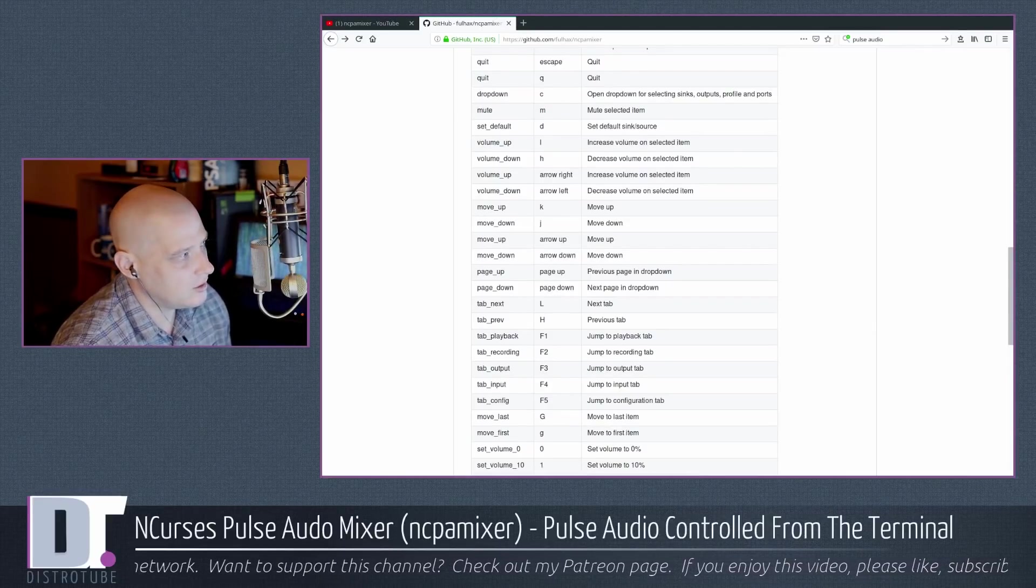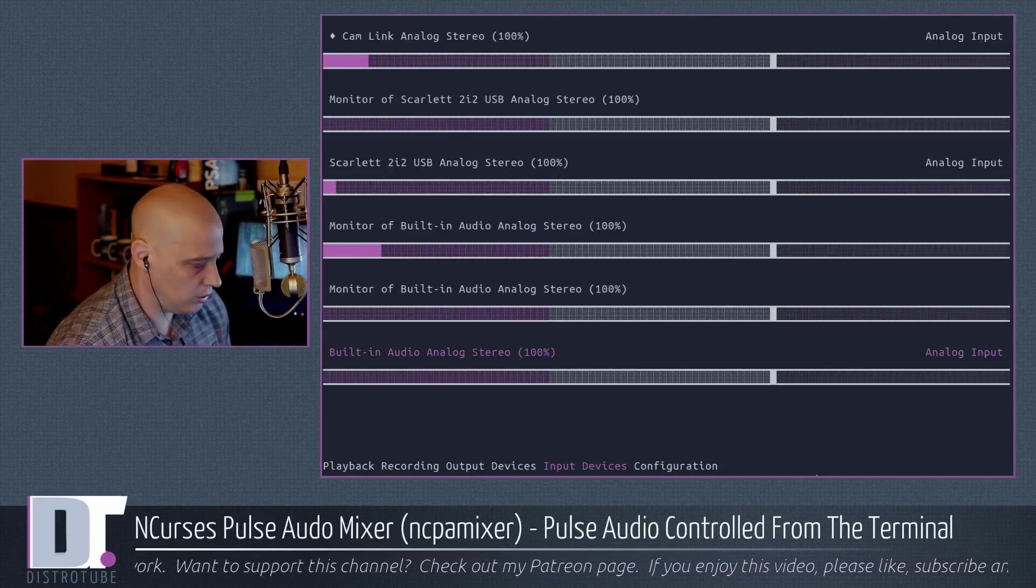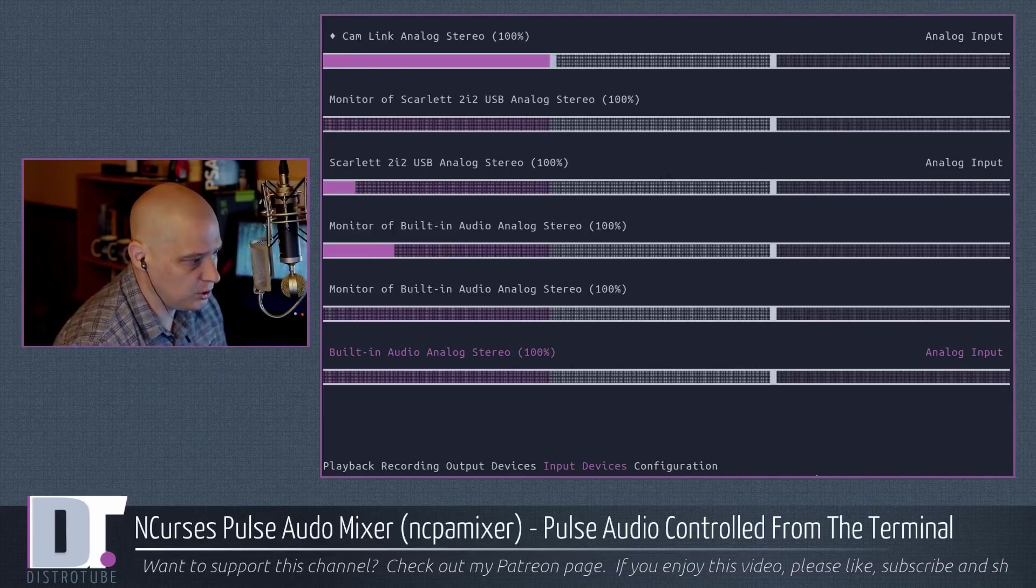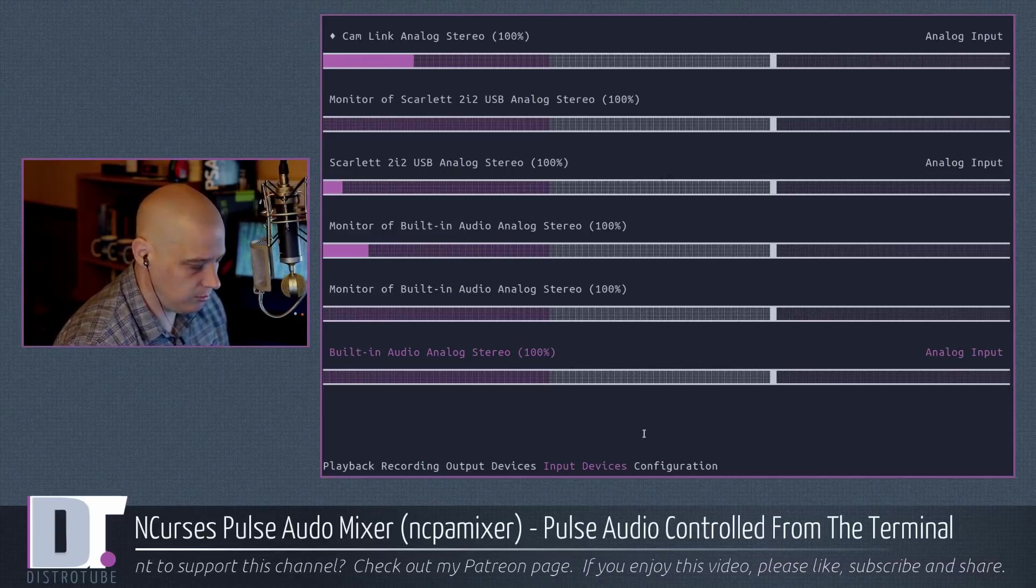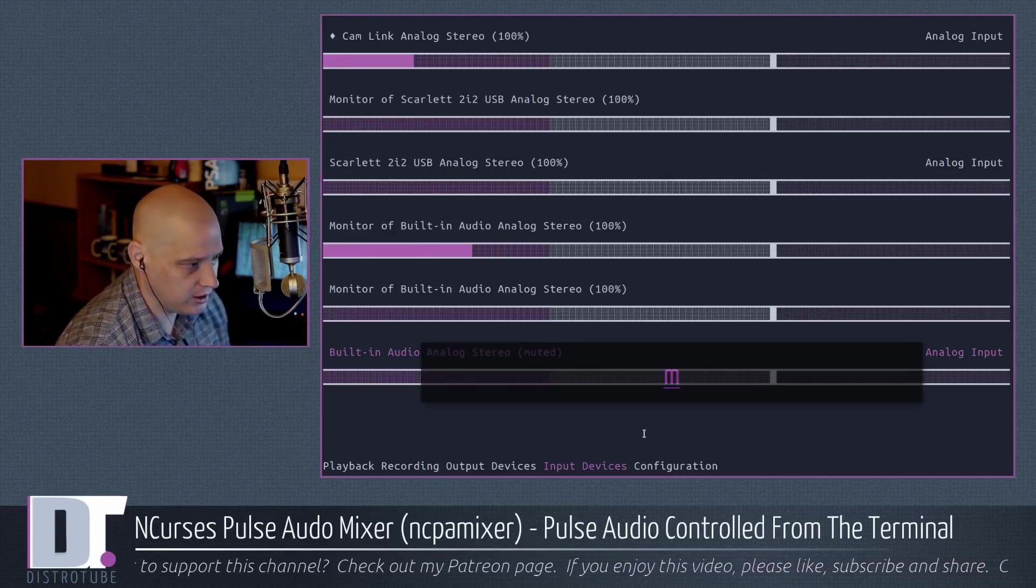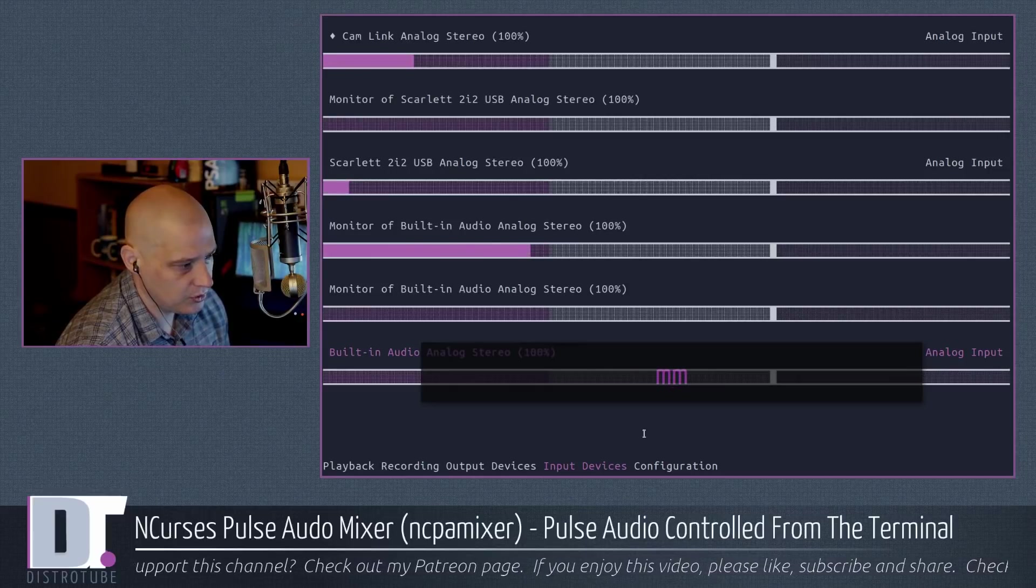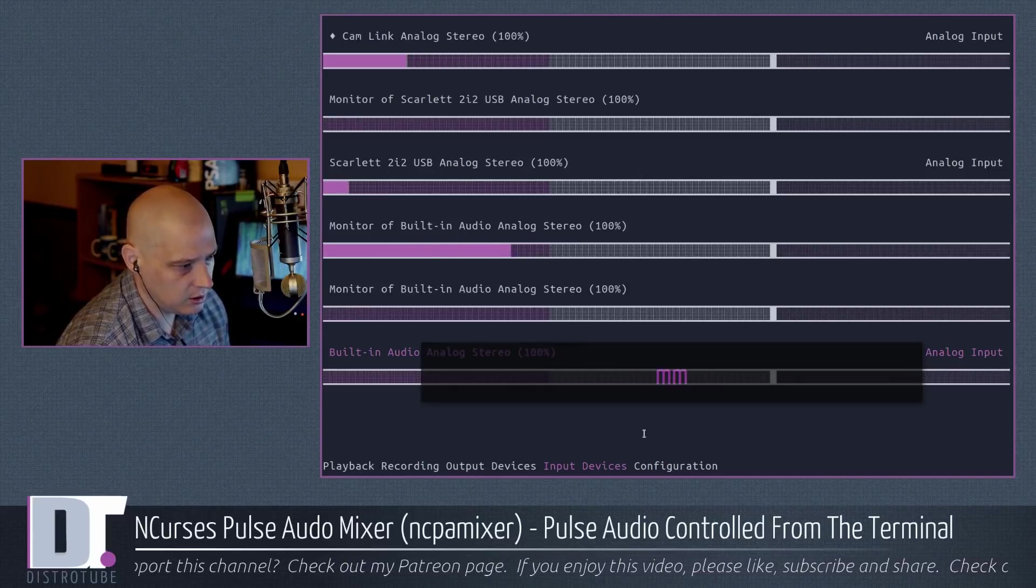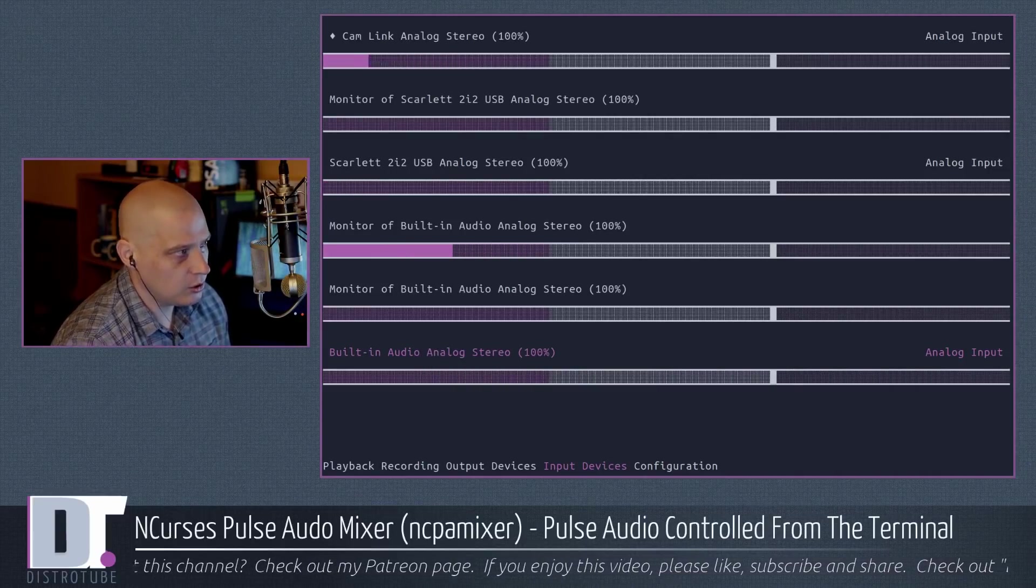M to mute. We didn't discuss that, but if I go back here, if I wanted to mute, say, what am I on? I'm on built-in analog stereo here at the bottom. If I type M right now, it mutes. M again, unmutes.